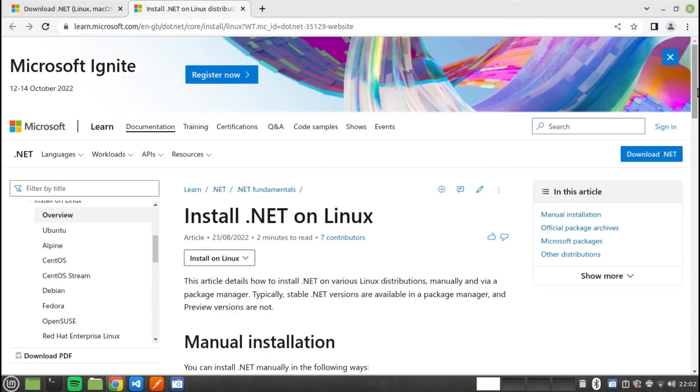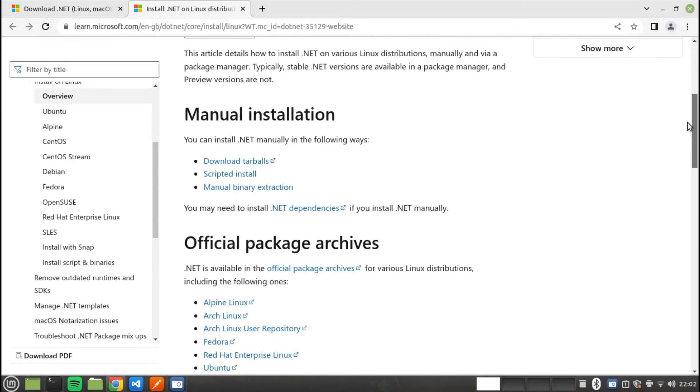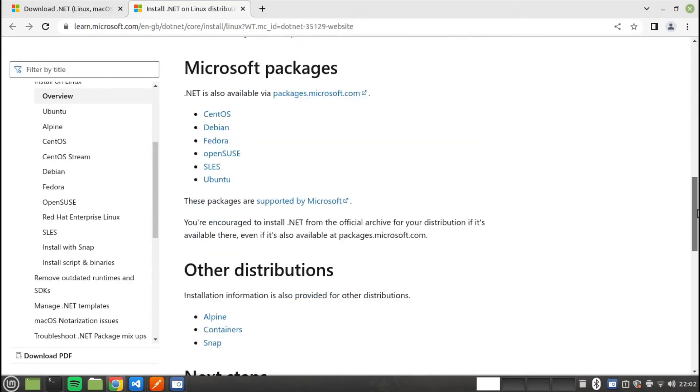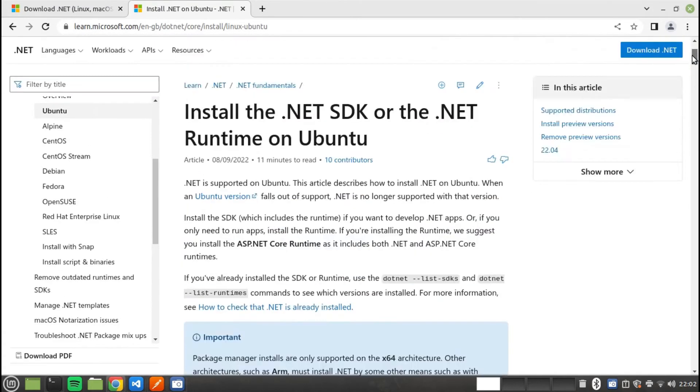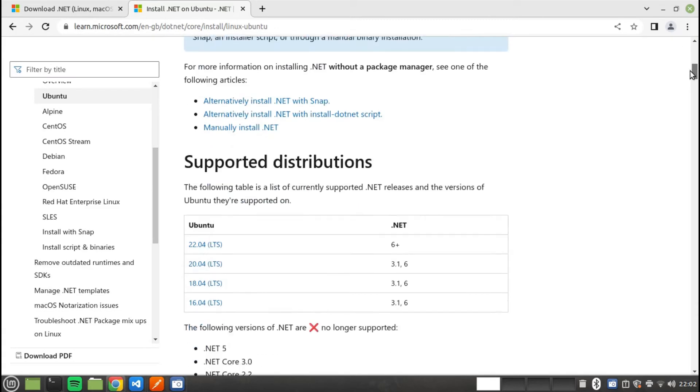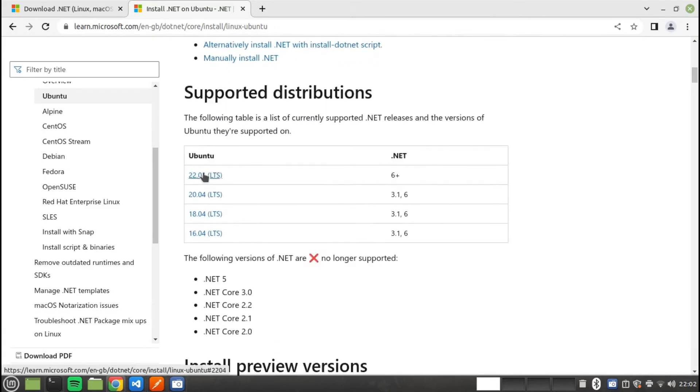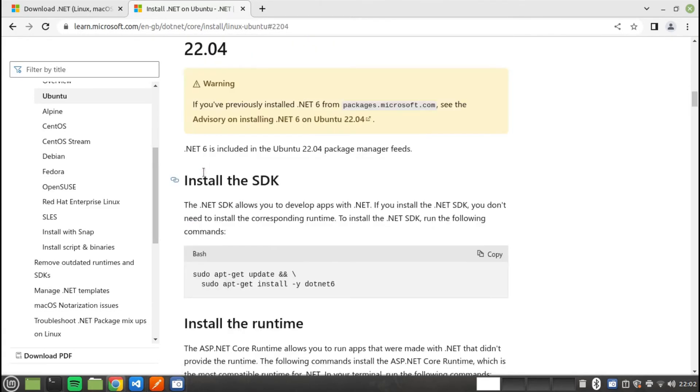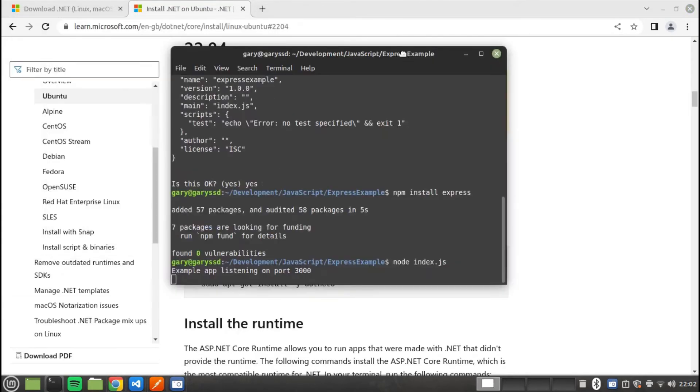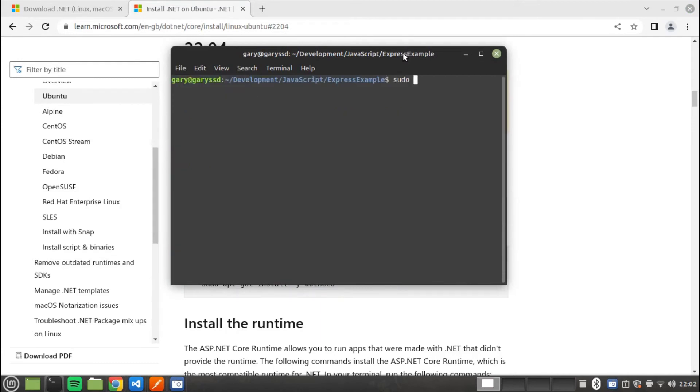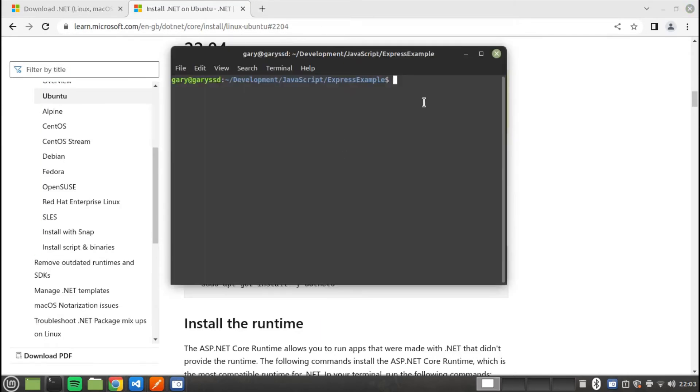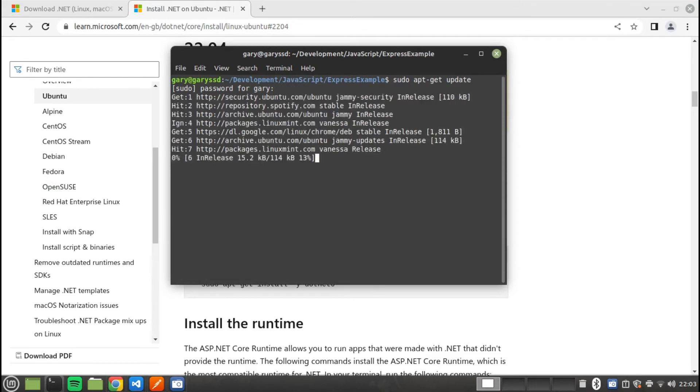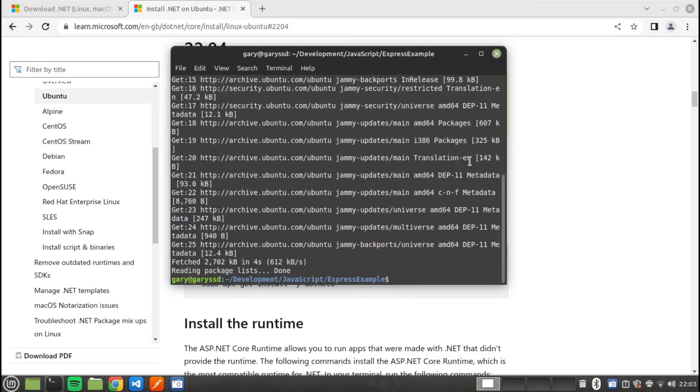I can create web APIs using Visual Studio Code. I can use C Sharp to create a web API. In this example I will create the default weather API and run it via Visual Studio Code. In order to do this I need to download and install .NET Core from Microsoft's website.